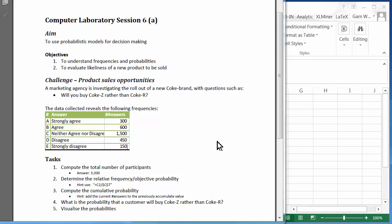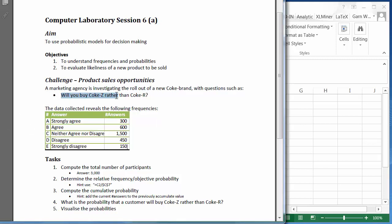Hi, welcome to this management science tutorial. In this tutorial we would like to find out whether a certain product sells better than another one. The question we'd like to answer is: will you buy Coke S rather than Coke R? We have done a marketing survey which led to the following results.